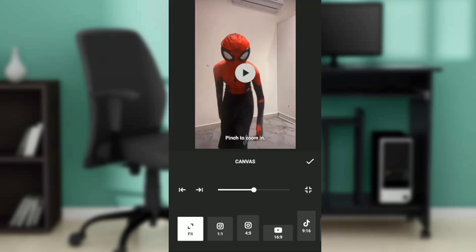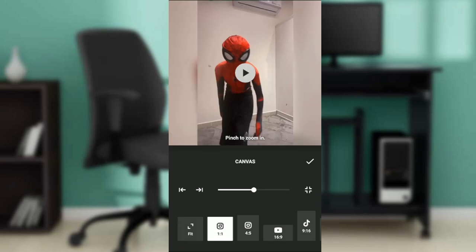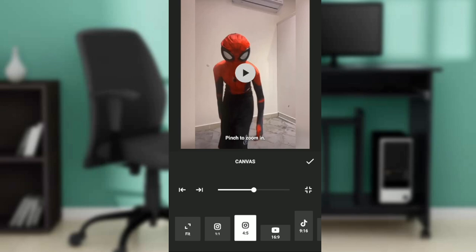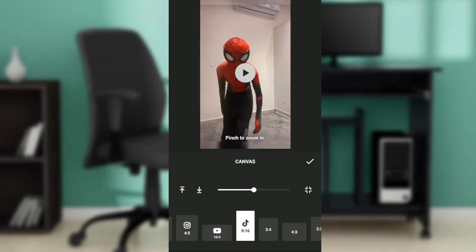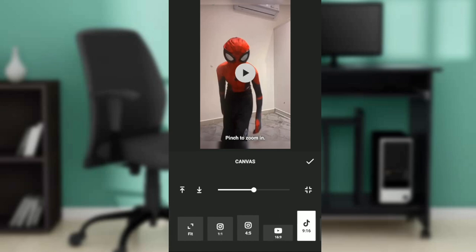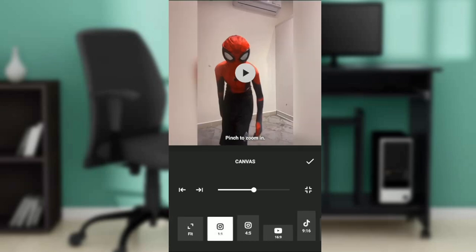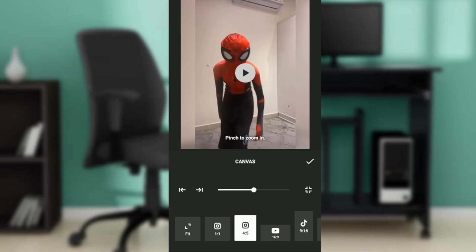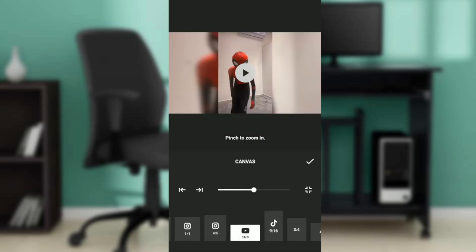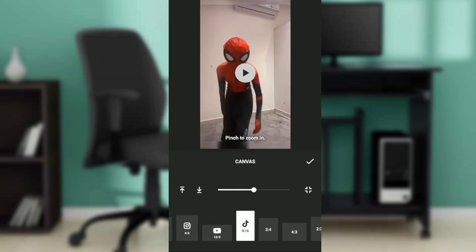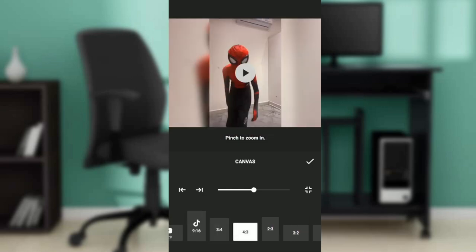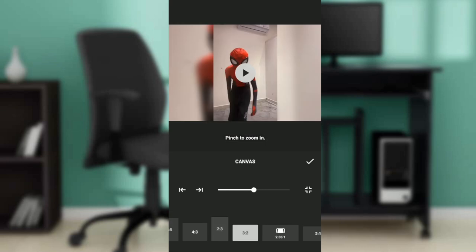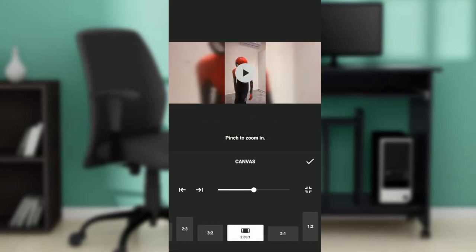There's no extra background. This is 1:1 ratio. This is 4:5 ratio. 16:9 is for YouTube canvas. 9:16 is for TikTok. 1:1 is great for Instagram. 4:5 is also for Instagram. 16:9 is for YouTube, and 9:6 is for TikTok. You can also move to 3:4, 4:3, 2:3, or 3:2 using the icons up there.